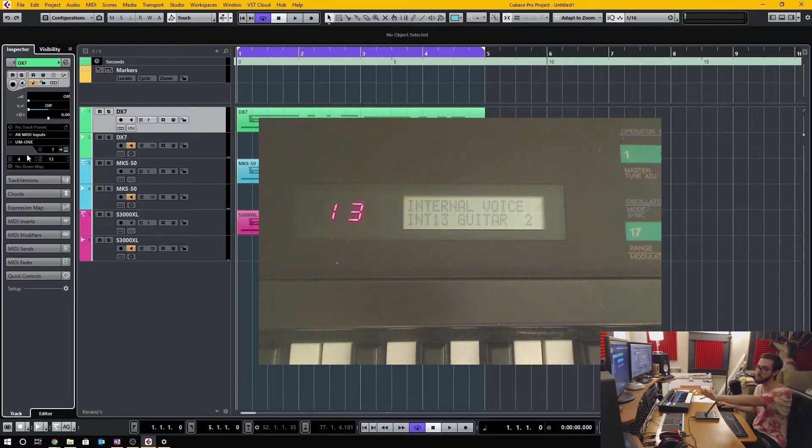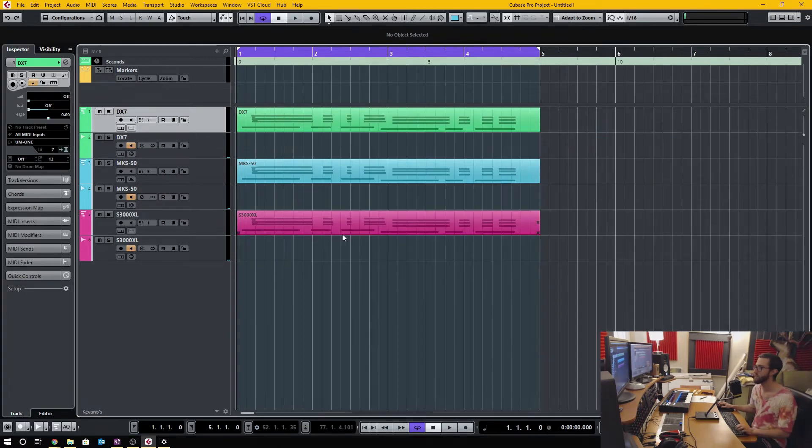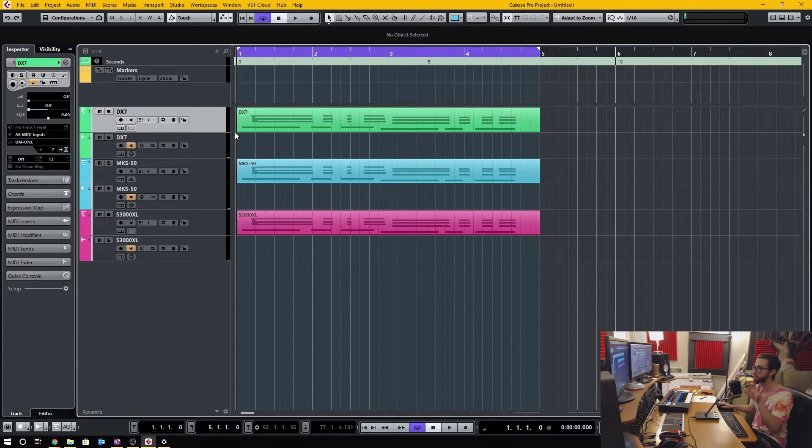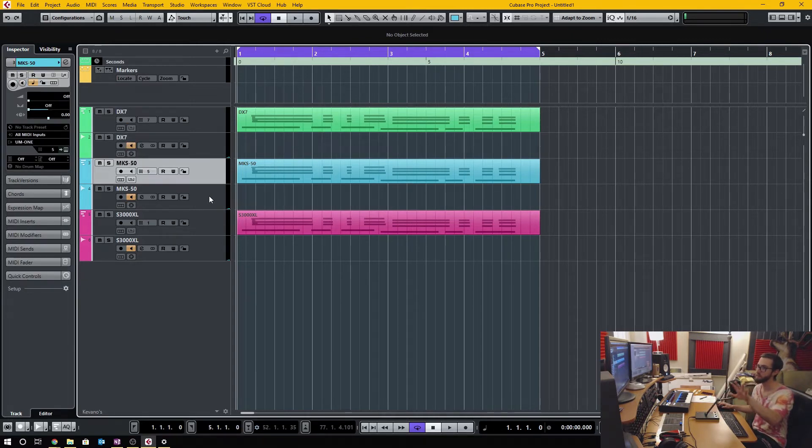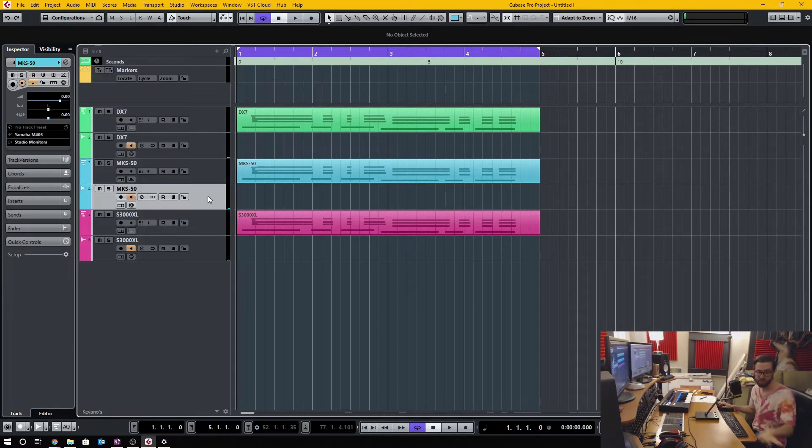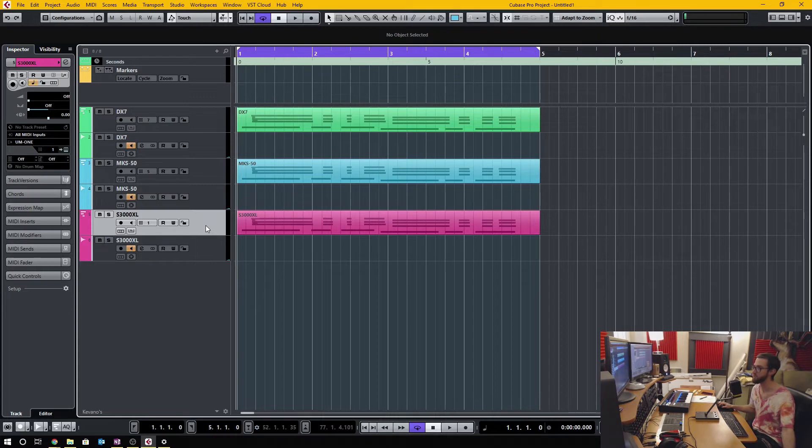In this situation I'm going to demonstrate, I have a DX7 keyboard and MKS-50 external synth rack unit and an S3000 Akai sampler here, and I'm going to use all of these MIDI tracks here and individually control the program on each device on their own separate channel.